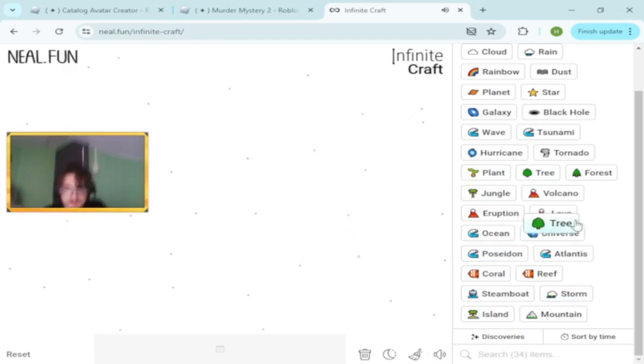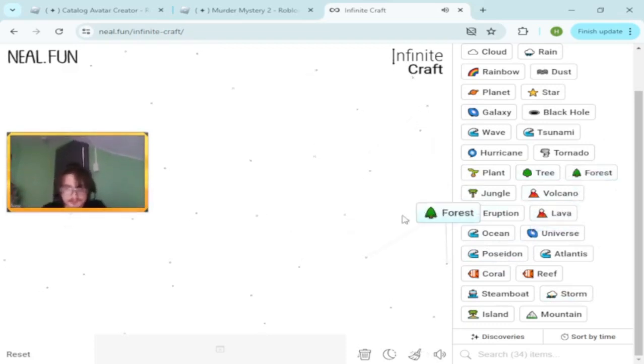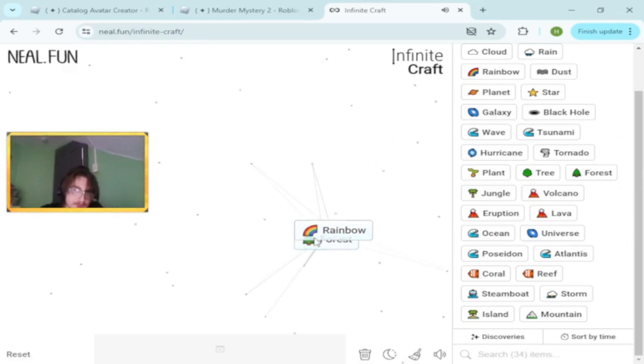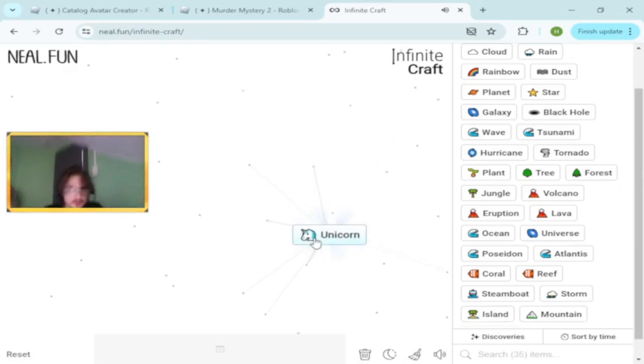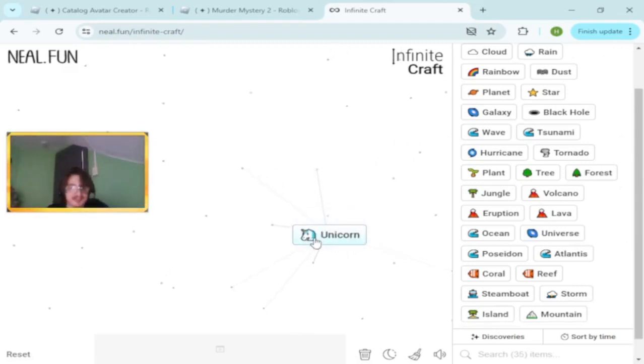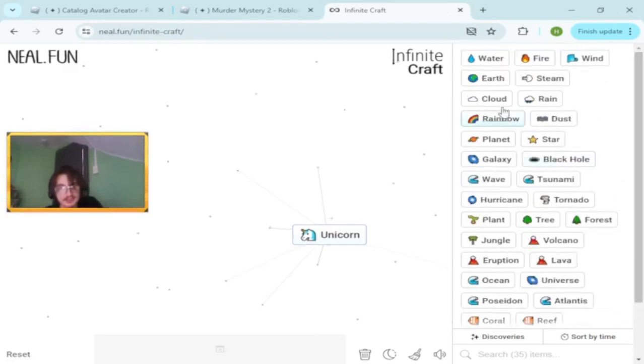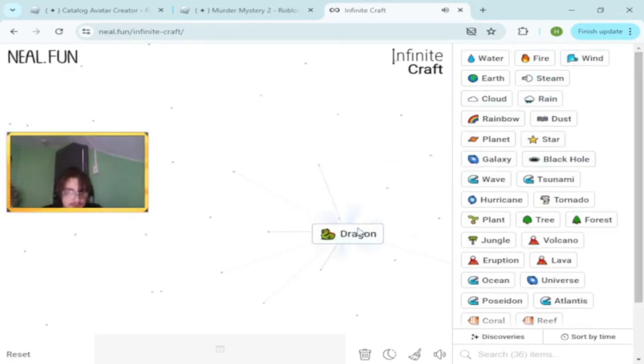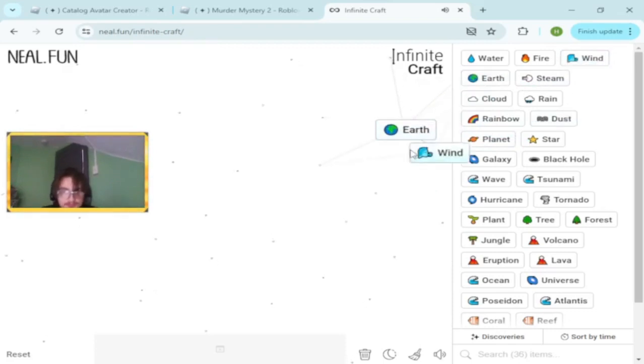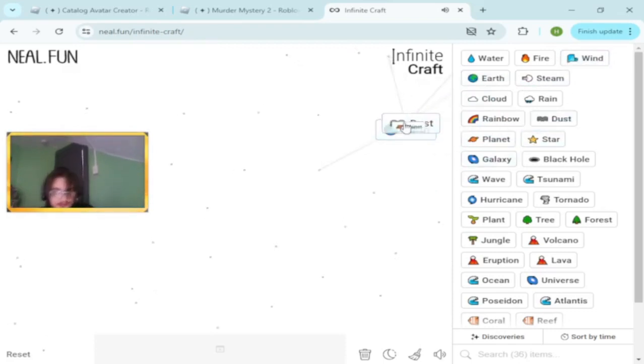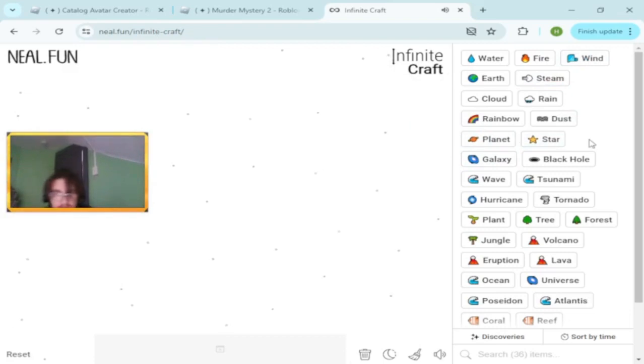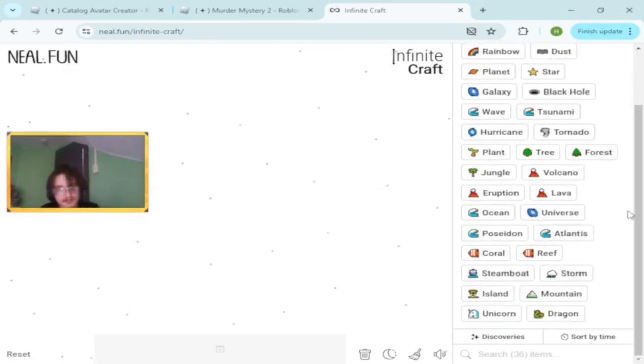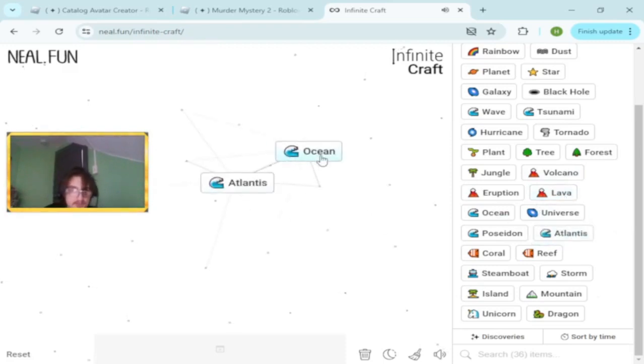Forest and rainbow makes unicorn. Unicorn and steam makes dragon. How do we make a house? Let's try something.